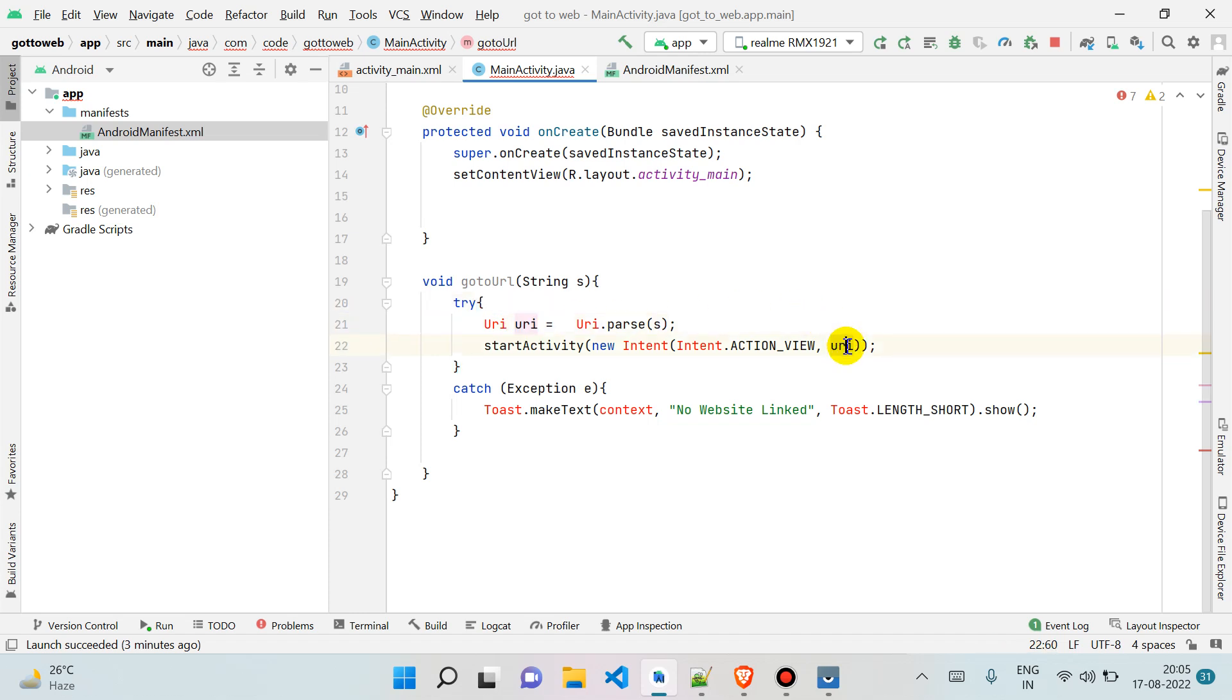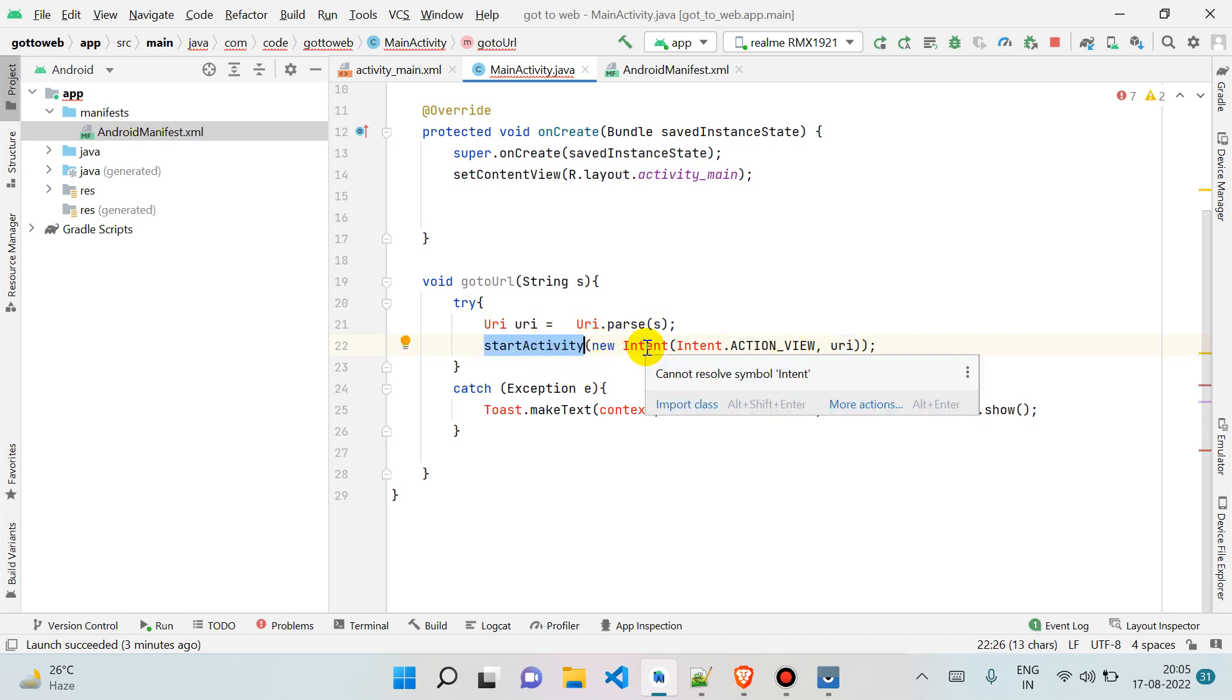As you know, Intent is what we use to switch between screens, but now we are going to use it for switching between applications also.